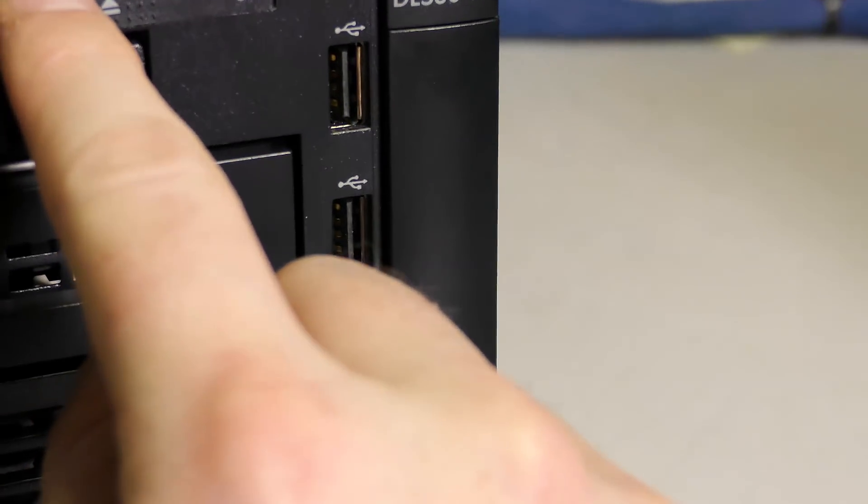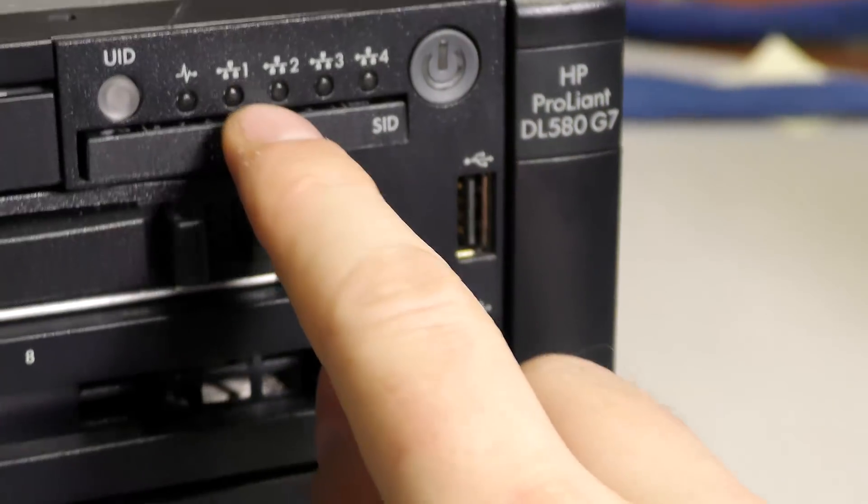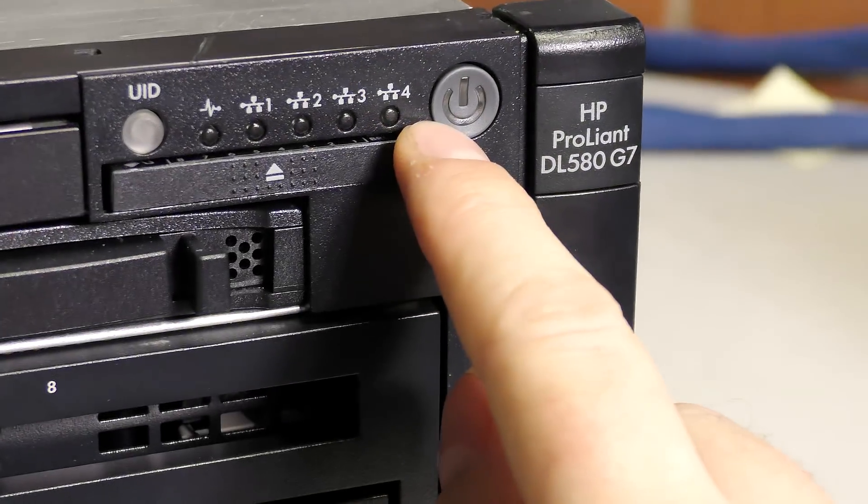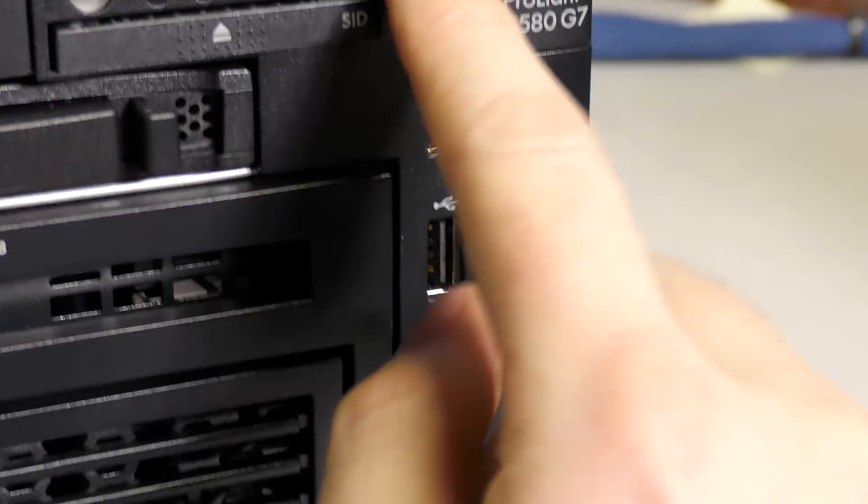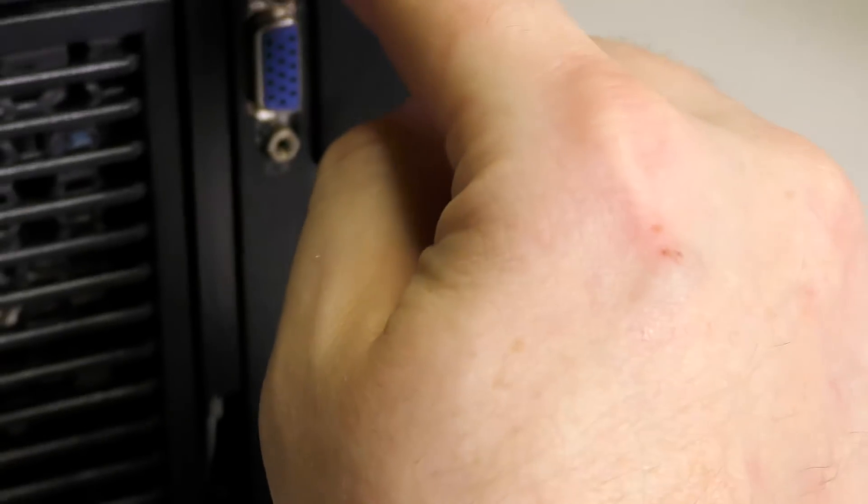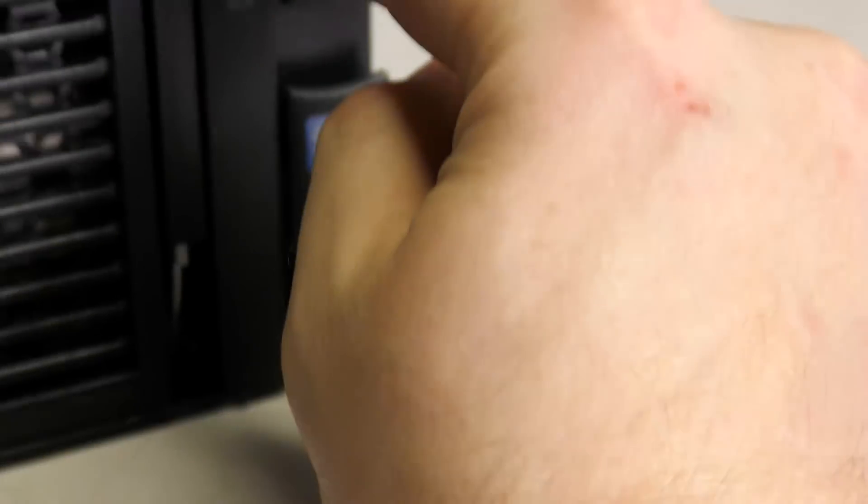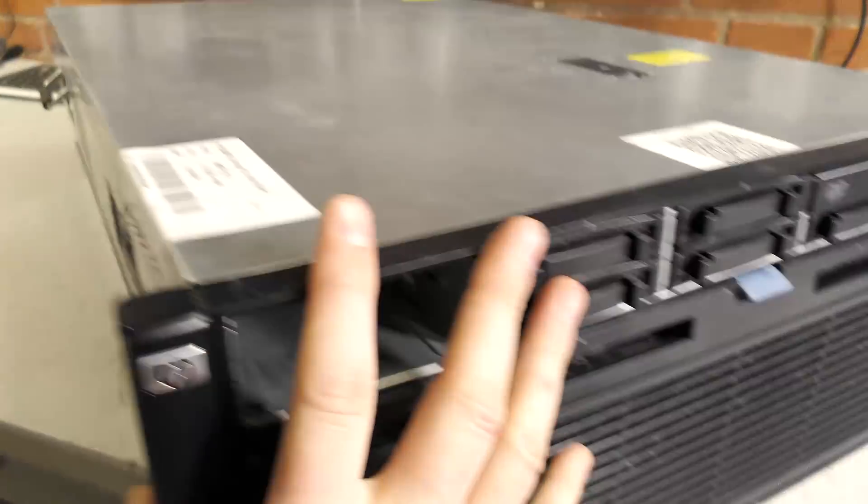We have LEDs for the health status on the front, LEDs for four network connections, and a big beefy power on/off button, two USB ports, one VGA, and a release. Let's go around the back.